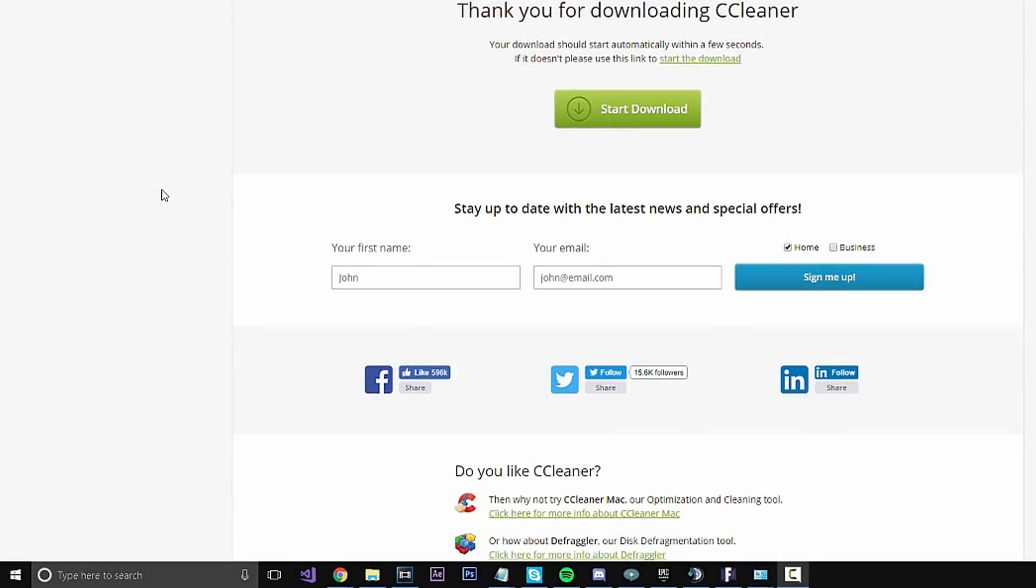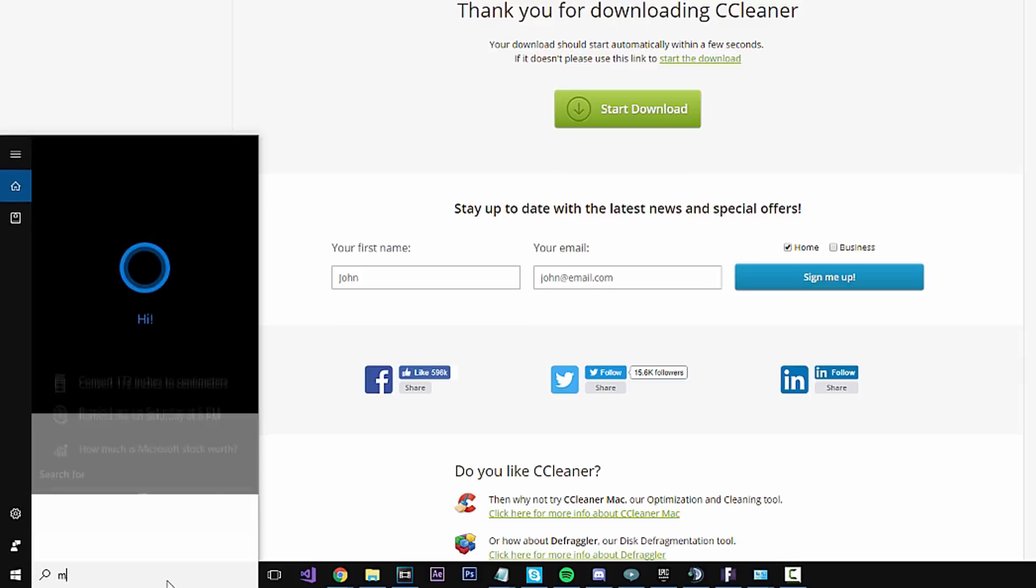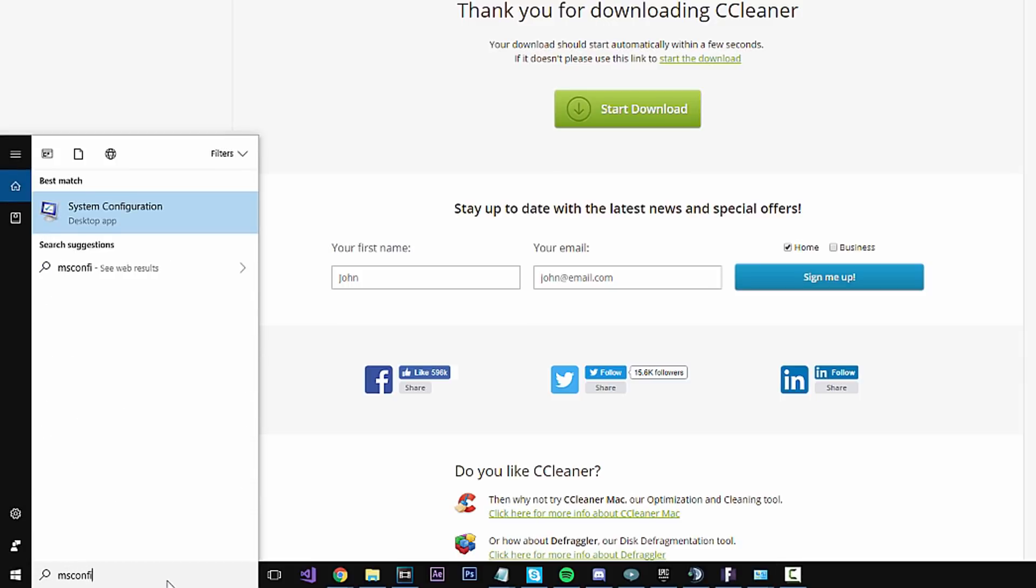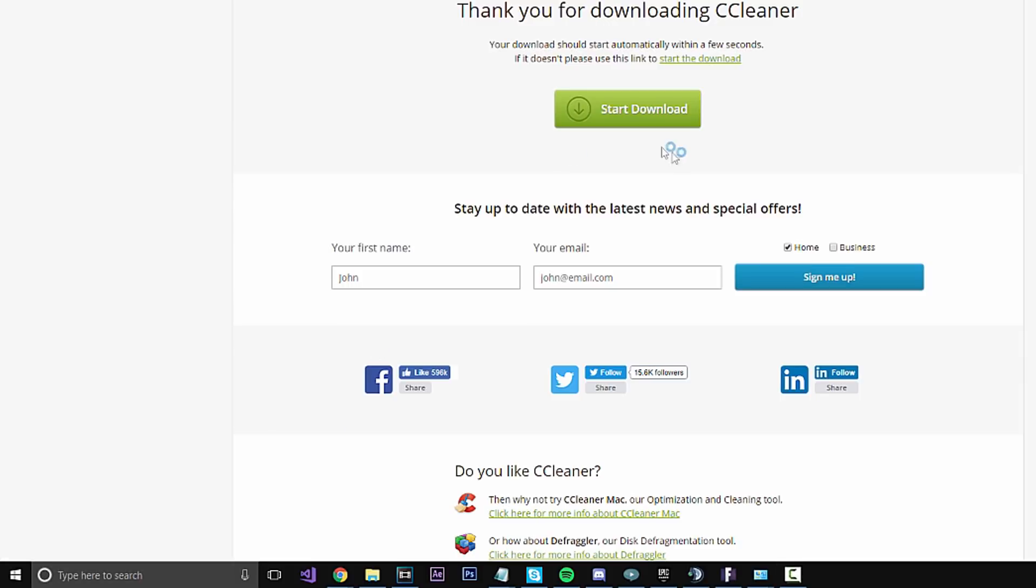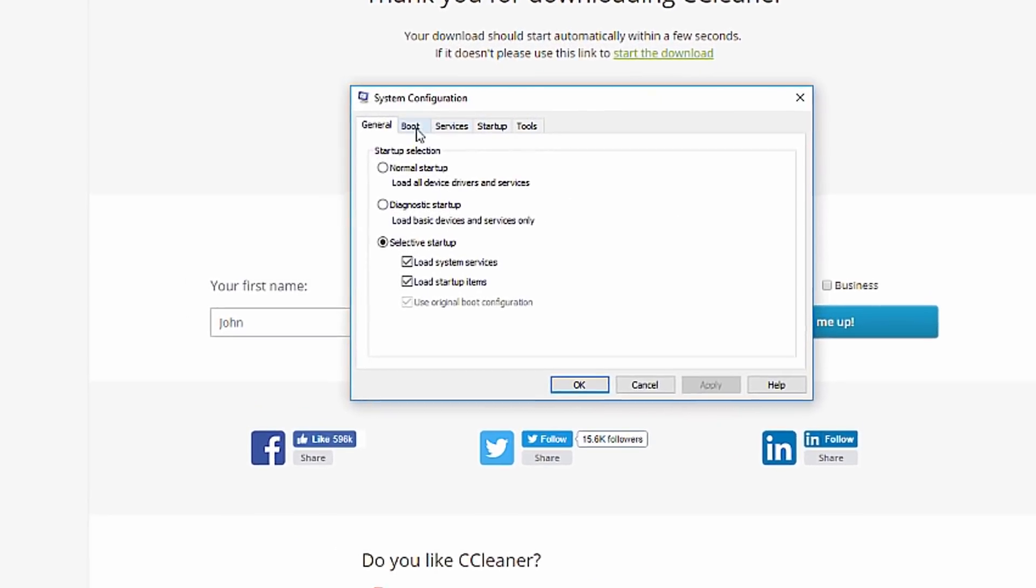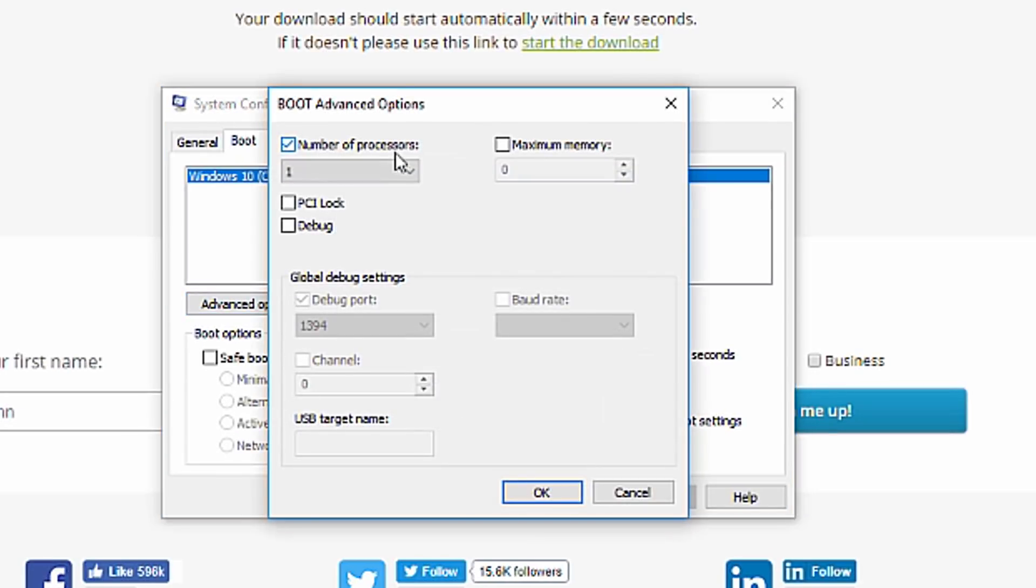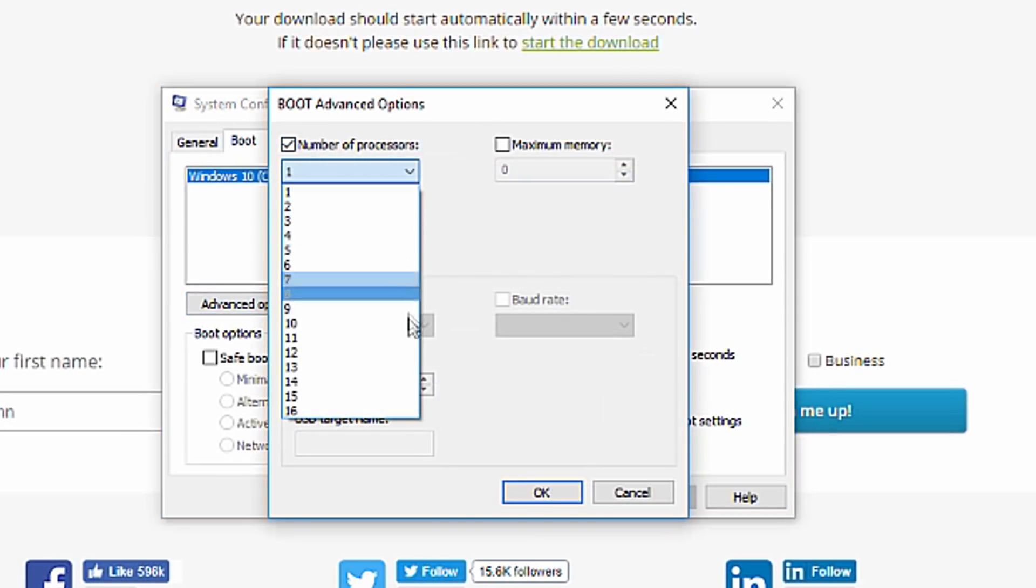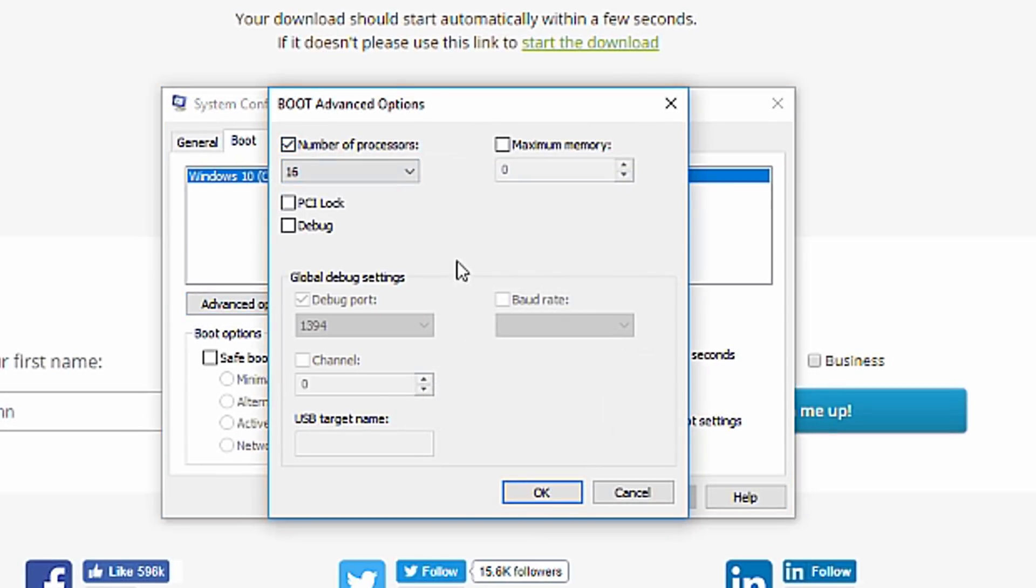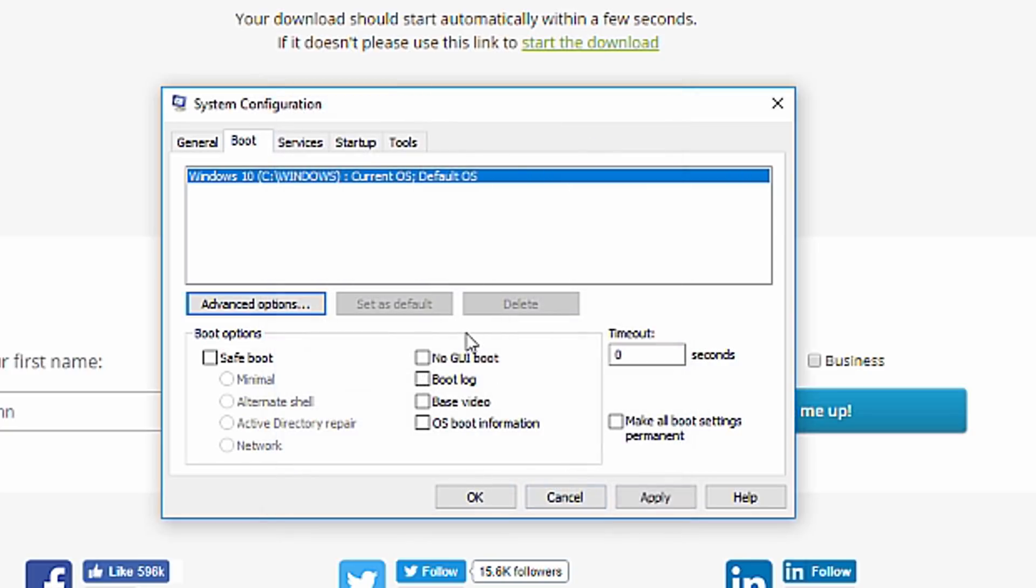We're going to set your cores to the highest amount to make sure your computer is running at its fullest potential. Go into the search bar and type in msconfig. Then go to Boot, then Advanced Options, and enable number of processors. Click the dropdown and set it to the highest number you have. Mine is 16—you might have 6, 8, or any other number. Then click OK and hit Apply.